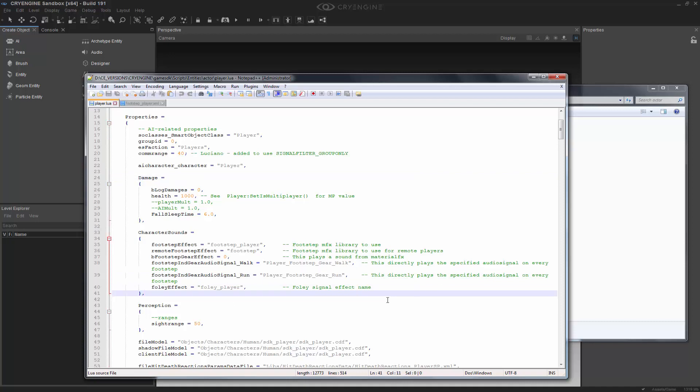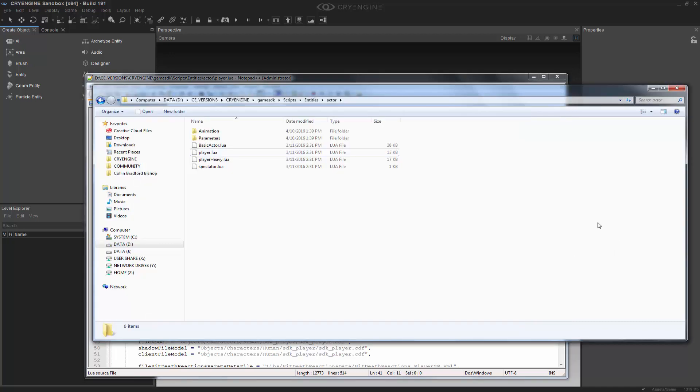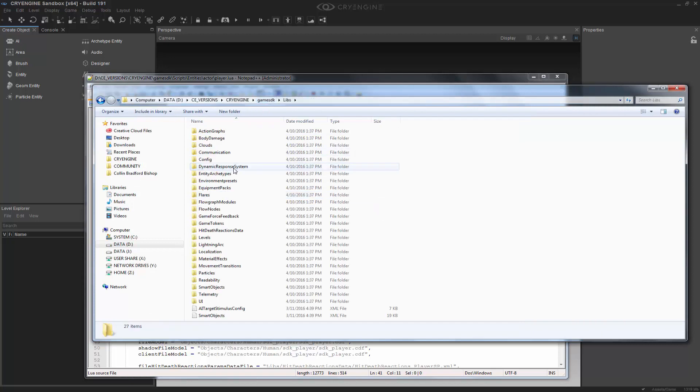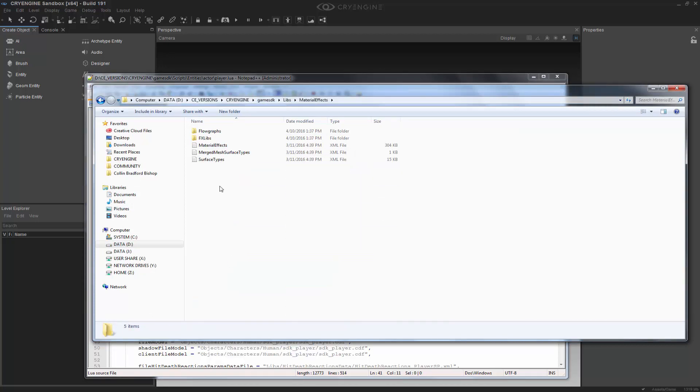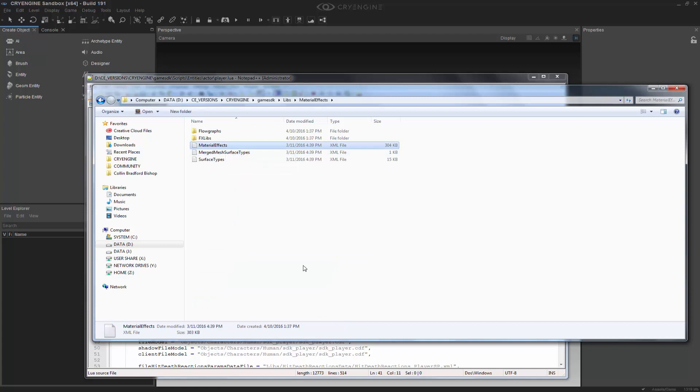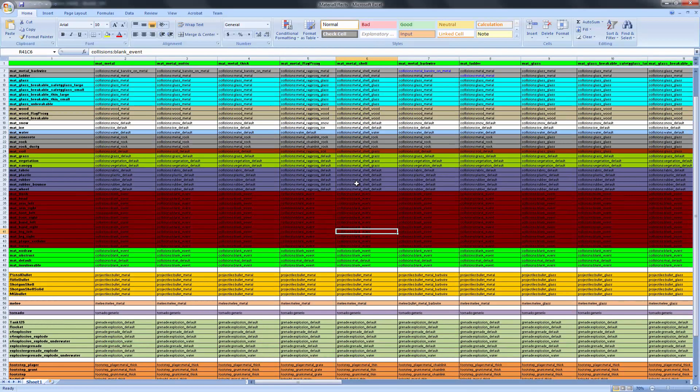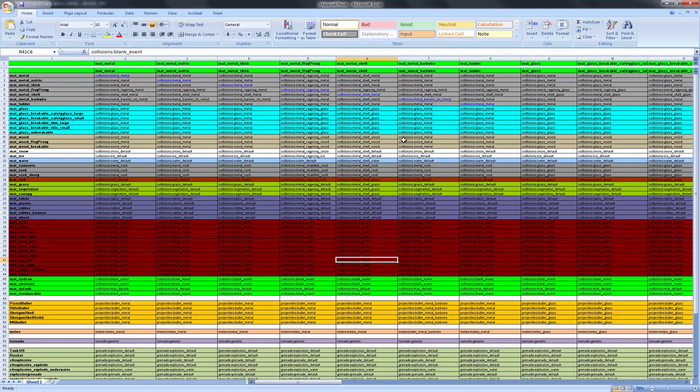In order to see the material effects, we have to go into another folder inside of libs called material effects. So this is where you get material effects. It's important to note that this is an XML, but it's actually an XML that is written in an Excel spreadsheet. So if we were to open this up, we'd get a lot of color and a lot of columns.